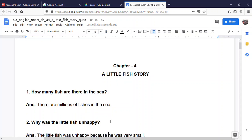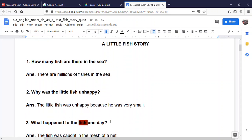The 2nd question is: Why was the little fish unhappy? The little fish was unhappy because he was very small.